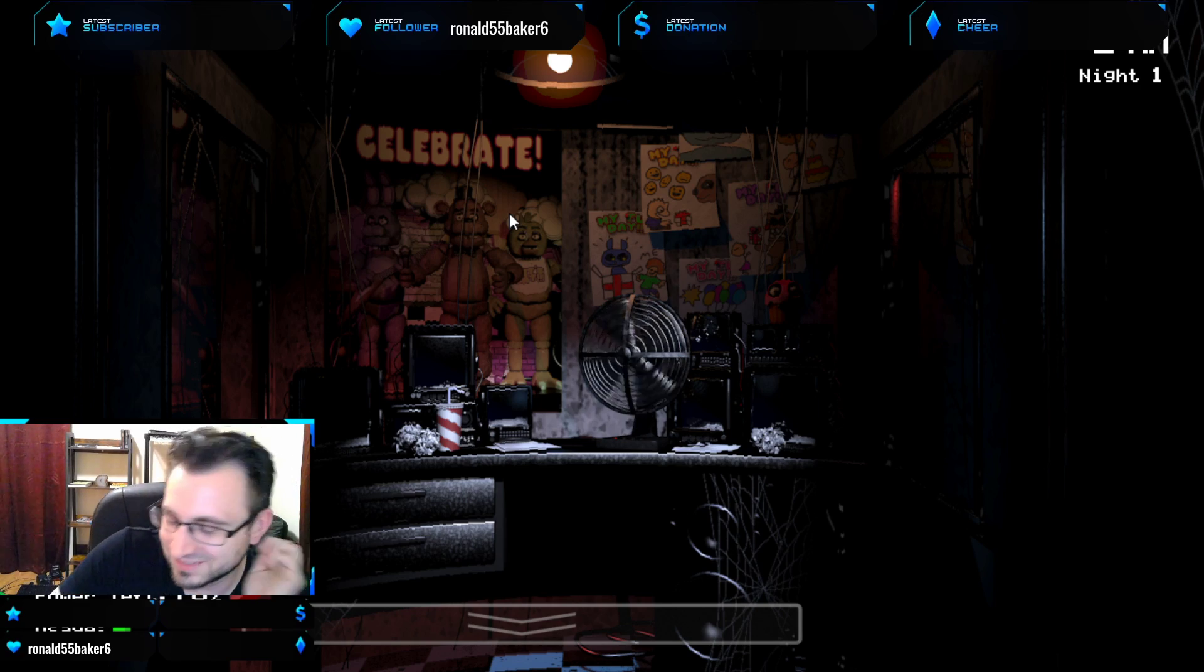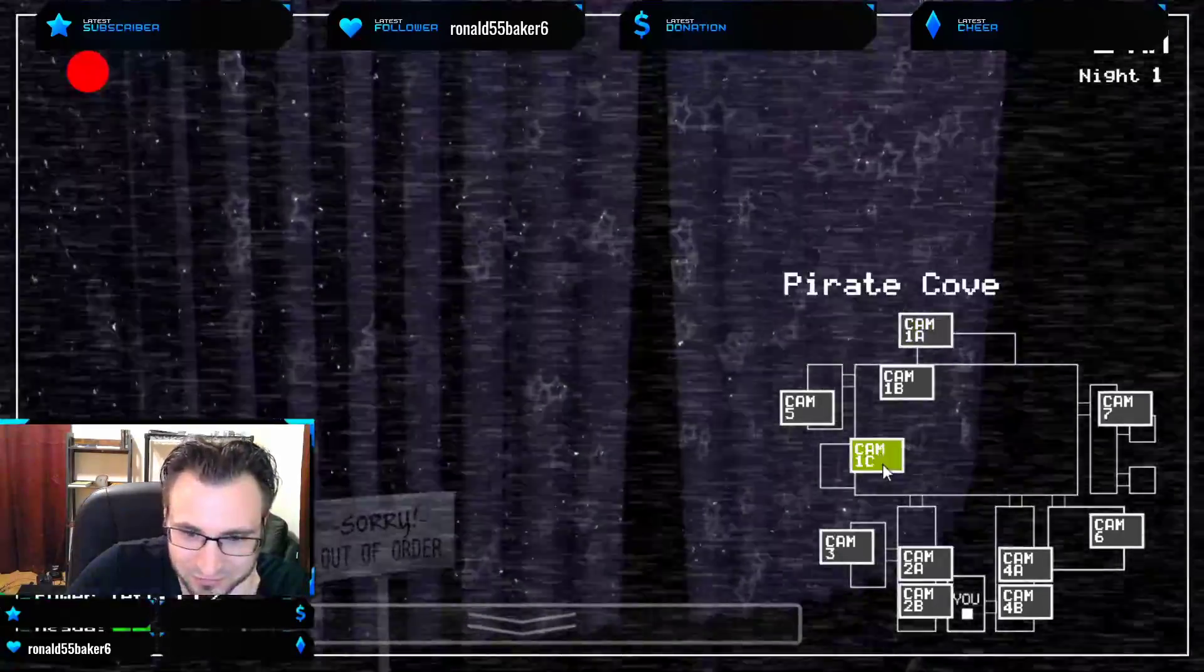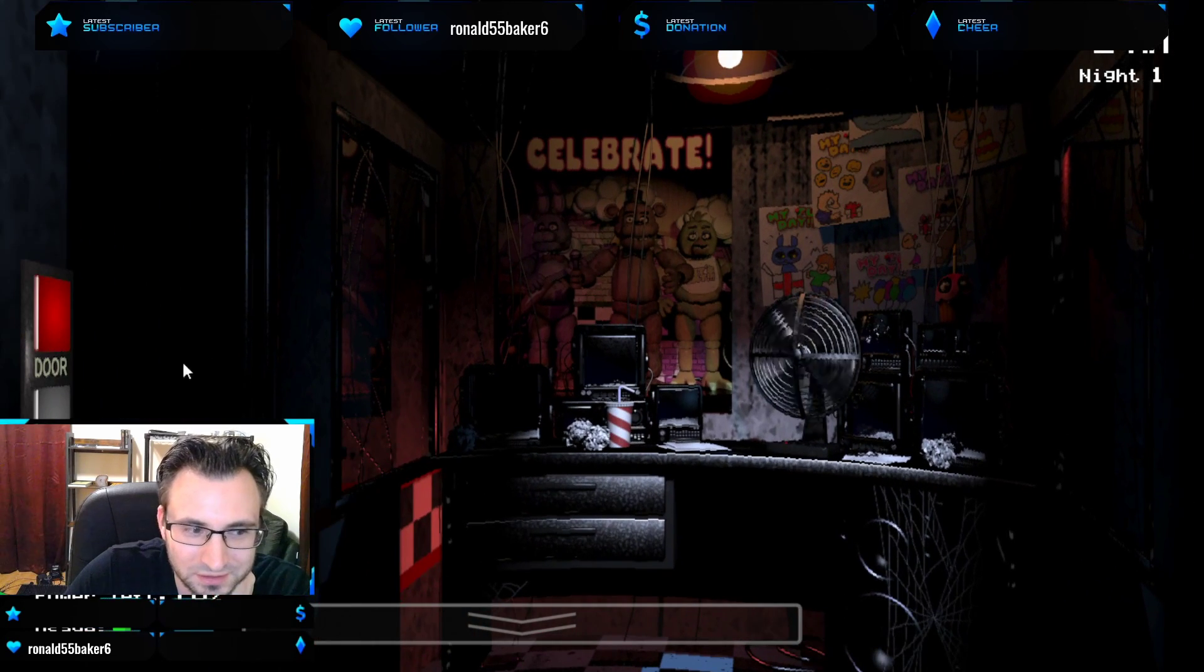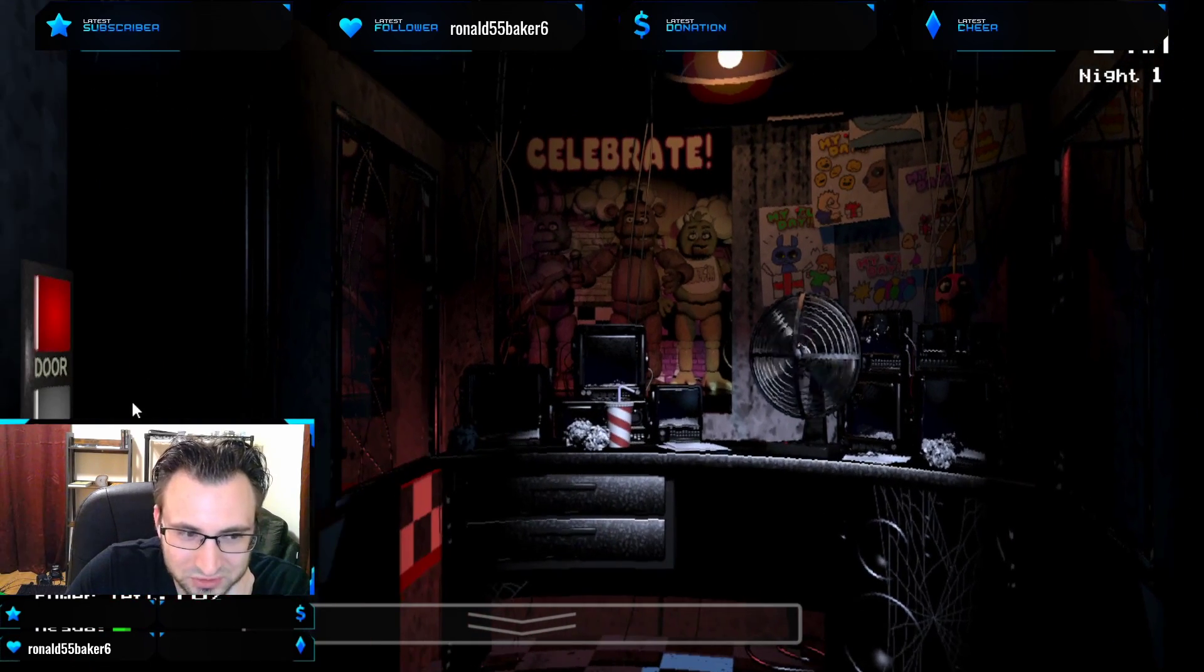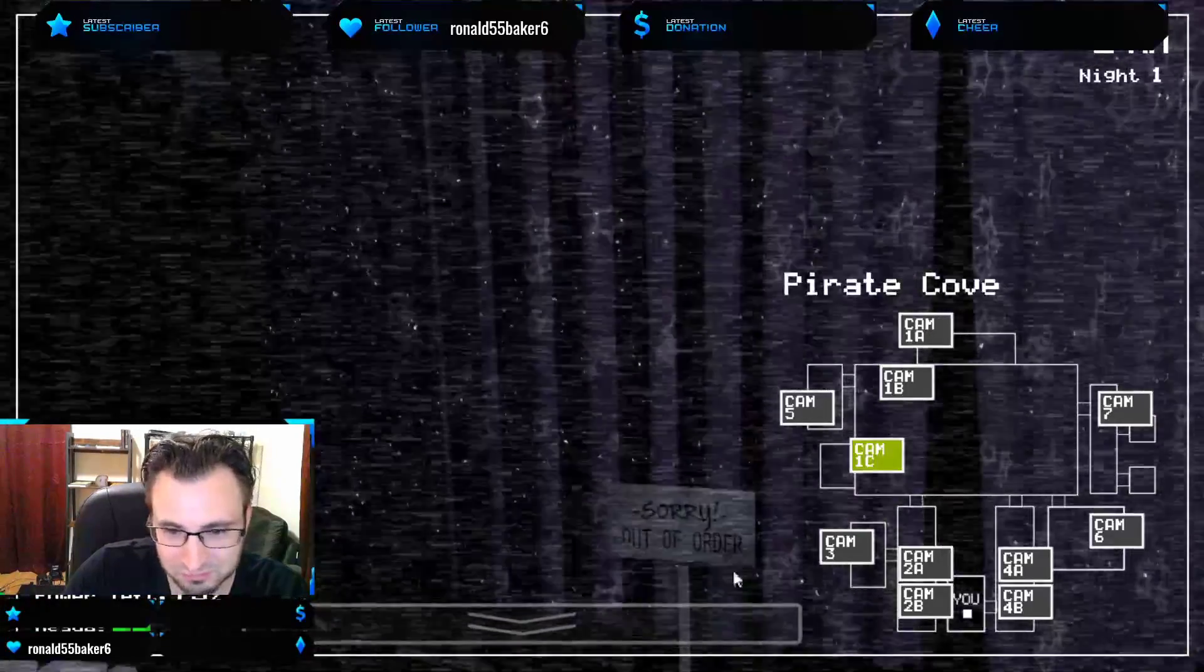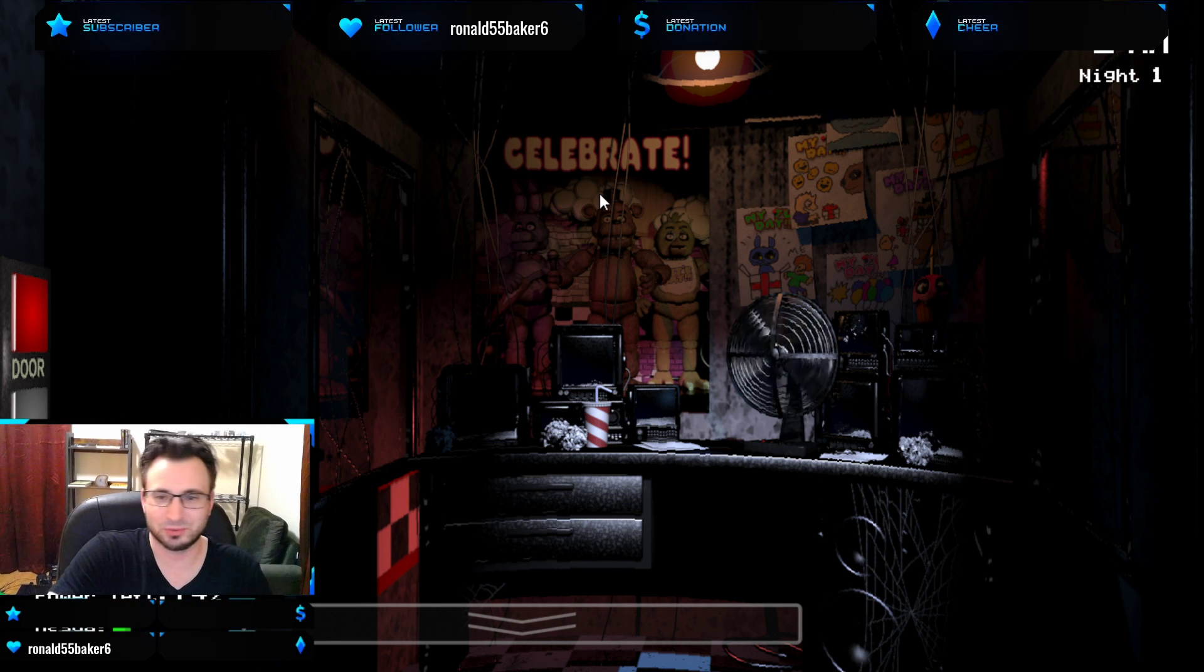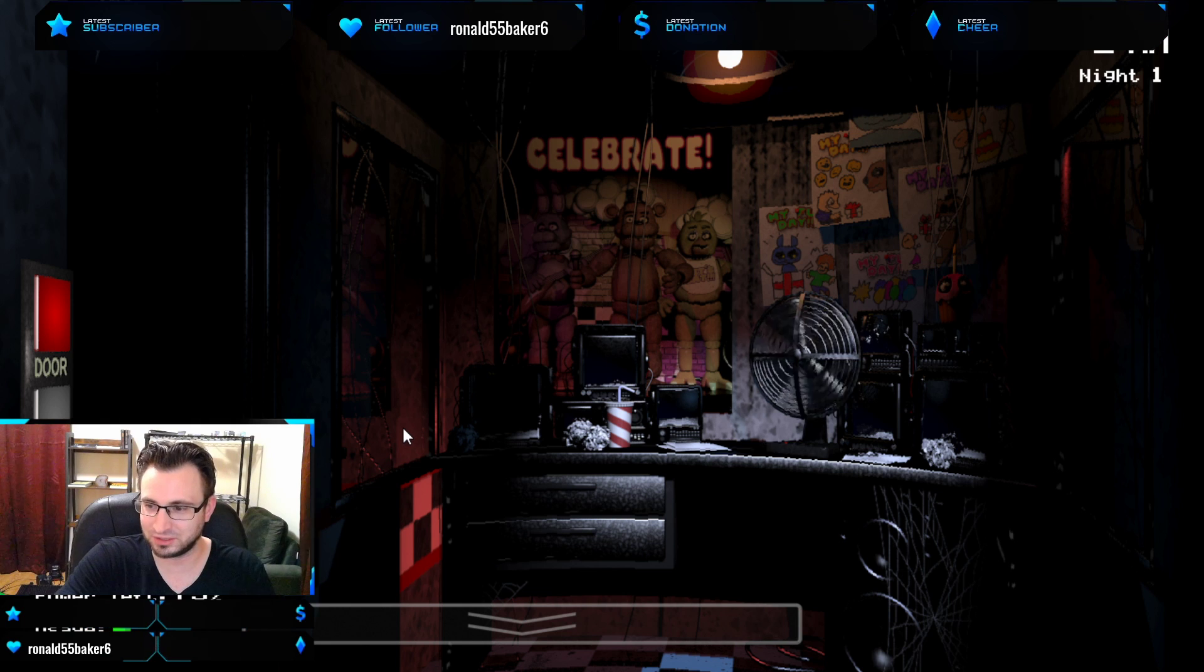Alright. So, basically the strategy that I'm going to use, we're going to keep an eye on Foxy. At least for the first few nights because Freddy won't be active. And then all we'll do is just occasionally, when we hear movement, check the lights. If they're not there, we won't worry about it. If they're there, we'll close the door. And just keep an eye on Foxy. Normally he doesn't come out night one. But I have seen it where if you don't pay attention to him at all, he will run down the hallway and get you.